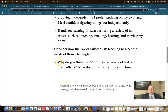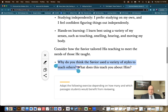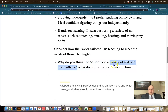Now the students will be prepared for this question: why do you think the Savior used a variety of styles to teach others? Don't forget when you ask a question like this, expect that the students will be prepared to answer. You can give them a moment to think about it — say, would you think about this question for a minute? Give them a little time and then call on students. Sarah, why do you think so? Or Ethan, what do you think about that question?